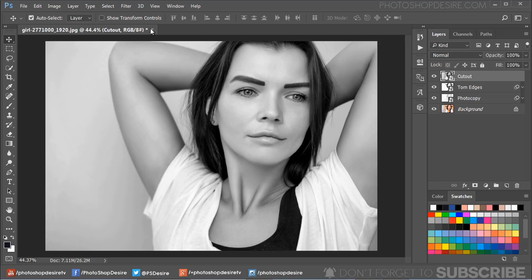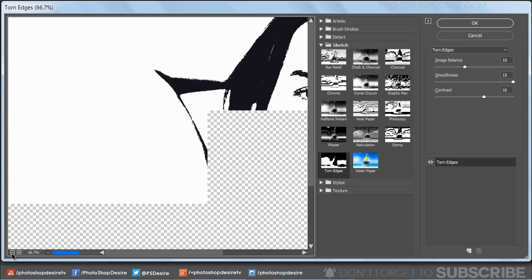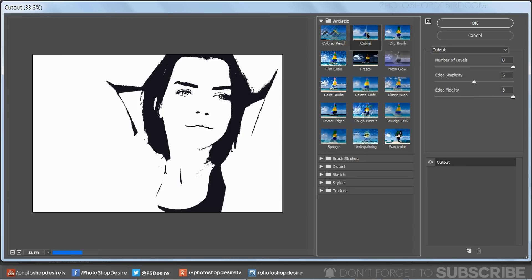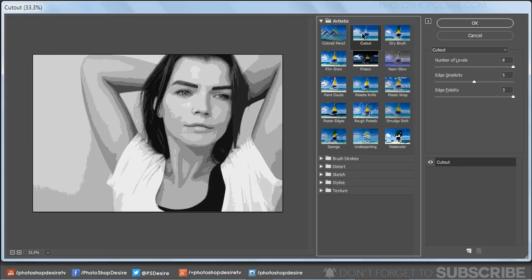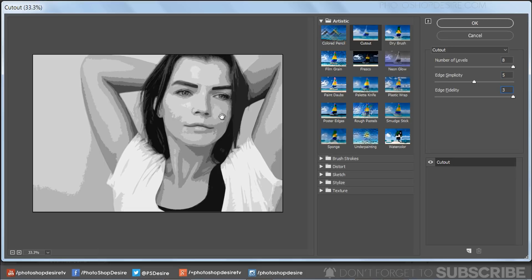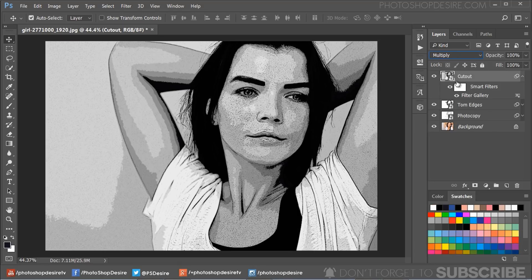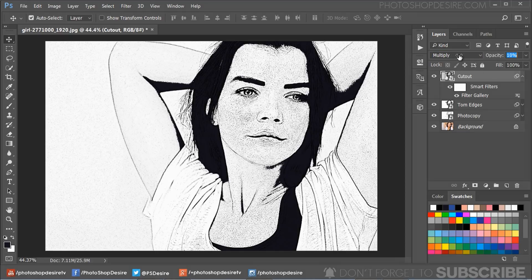Go to the Filter Gallery and select the Cutout filter. Keep Number of Levels at 8, Edge Simplicity at 5, and Edge Fidelity at 3. Click OK to apply the changes. Change the layer blending mode to Multiply and lower the layer opacity down to 30%.